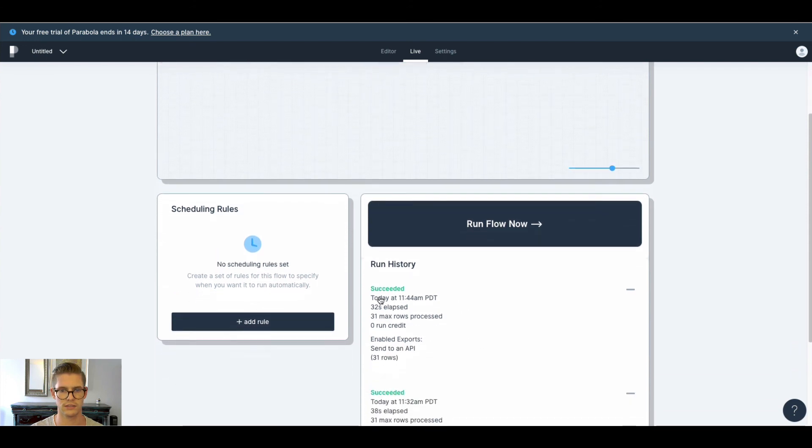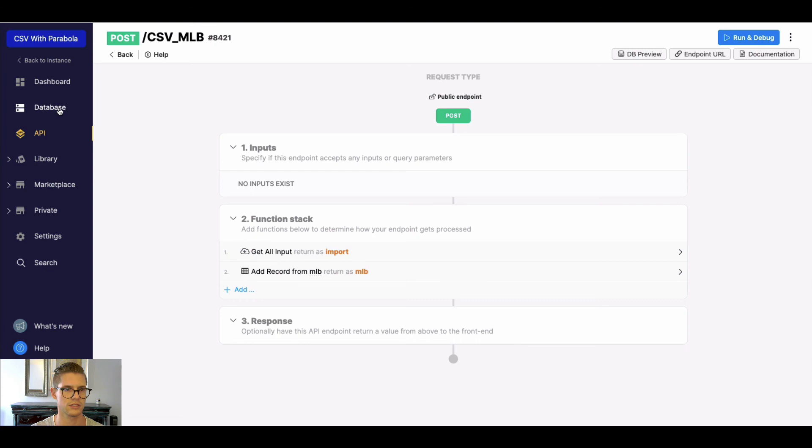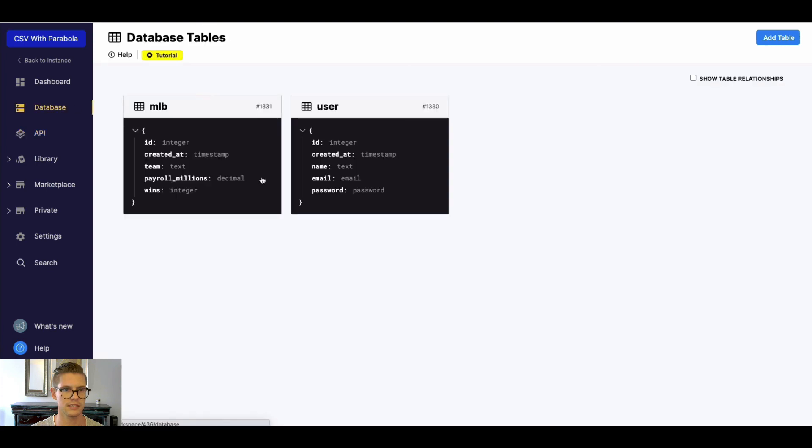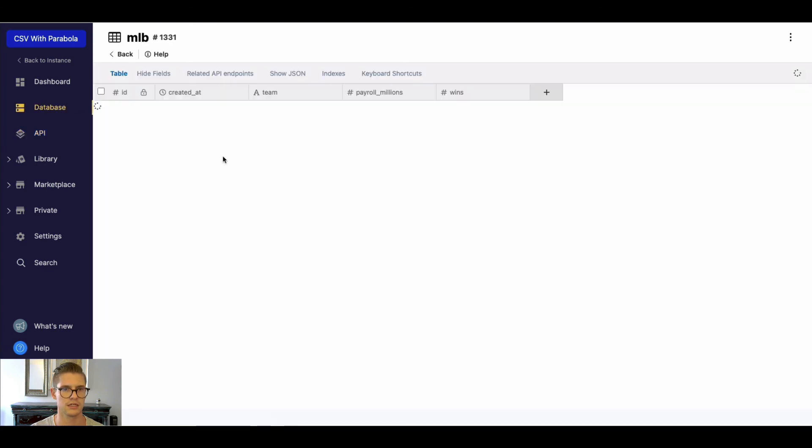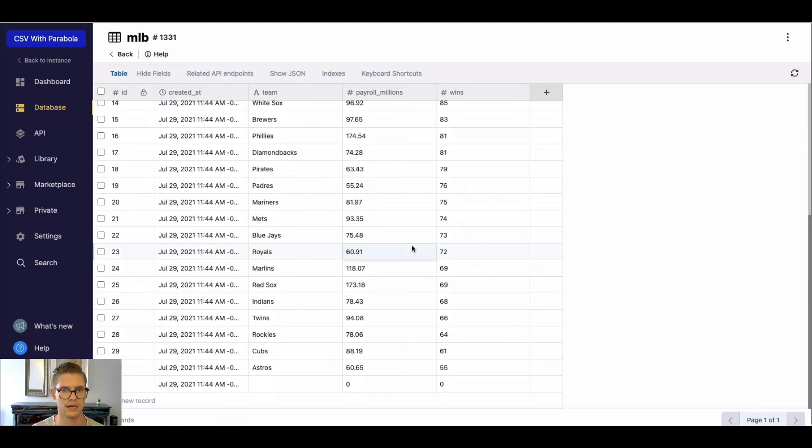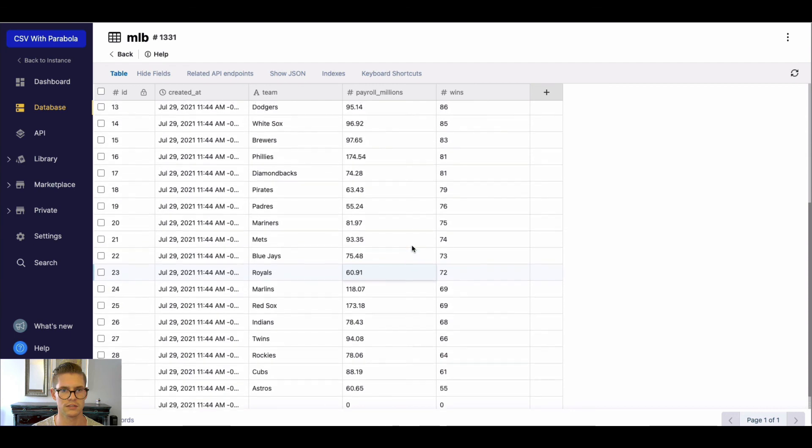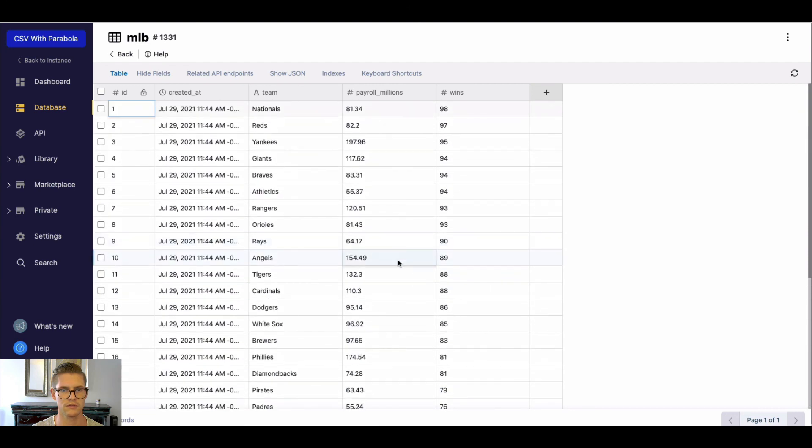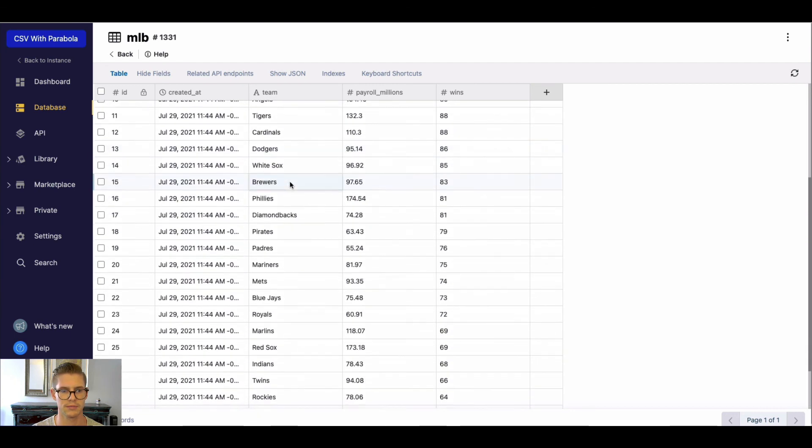So now it said that succeeded after 30 seconds. So we jump to our database, go to our MLB table, and we have all of our records, all 31 of them. So everything mapped up accordingly.